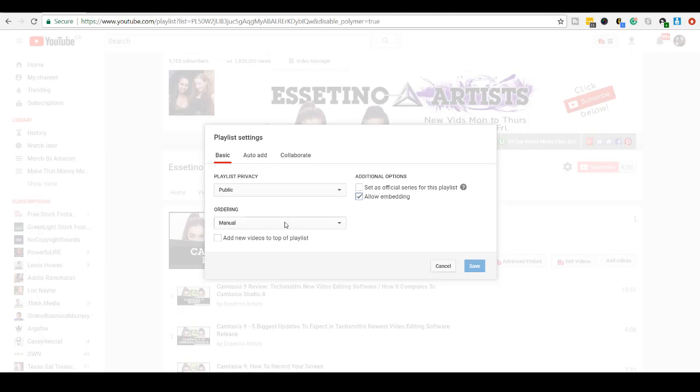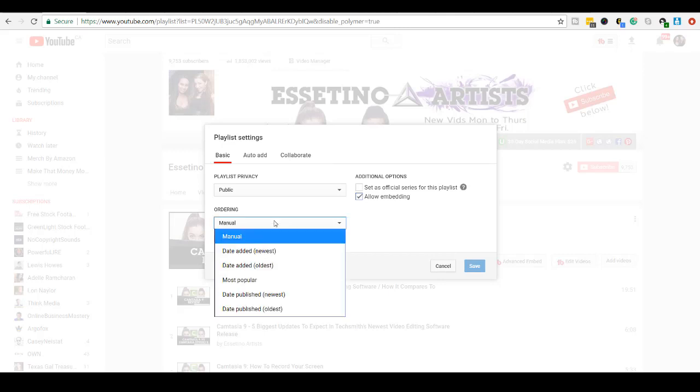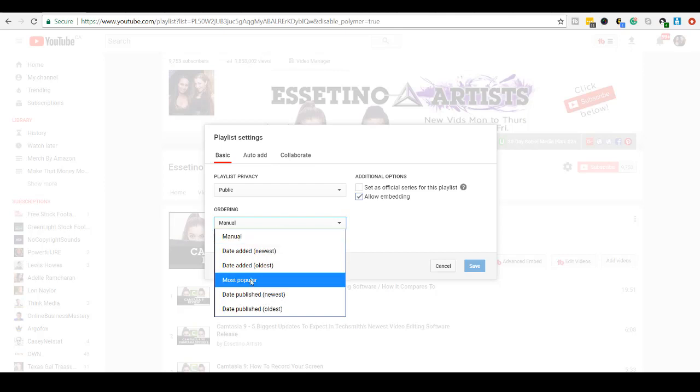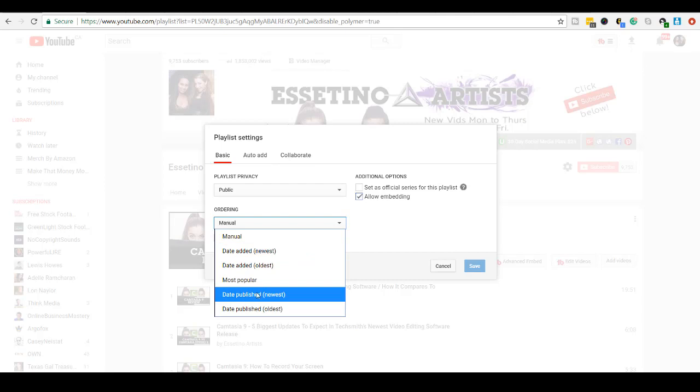And here, Ordering, this is the order of your videos in the playlist. So right now, it's set to Manual, but I either want to choose either Most Popular or Date Published, Newest, or Oldest.